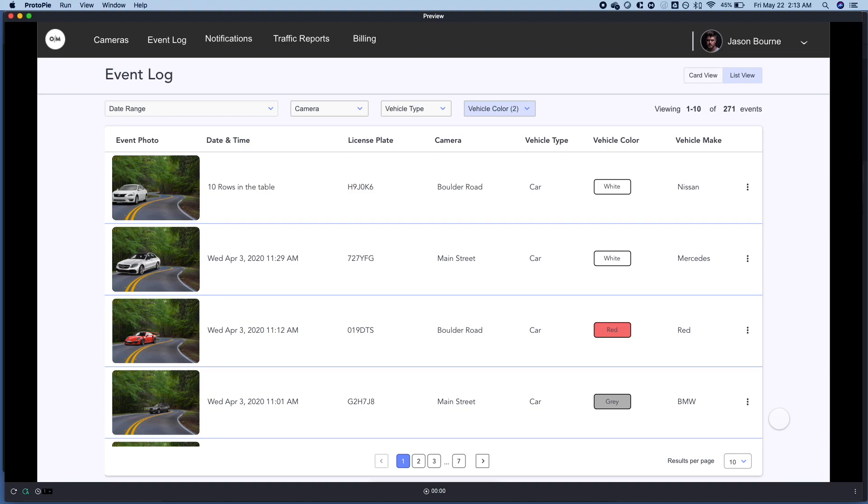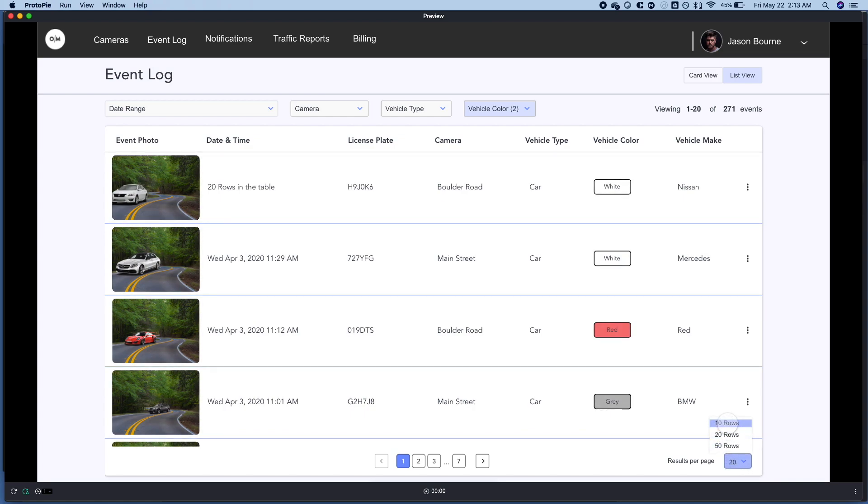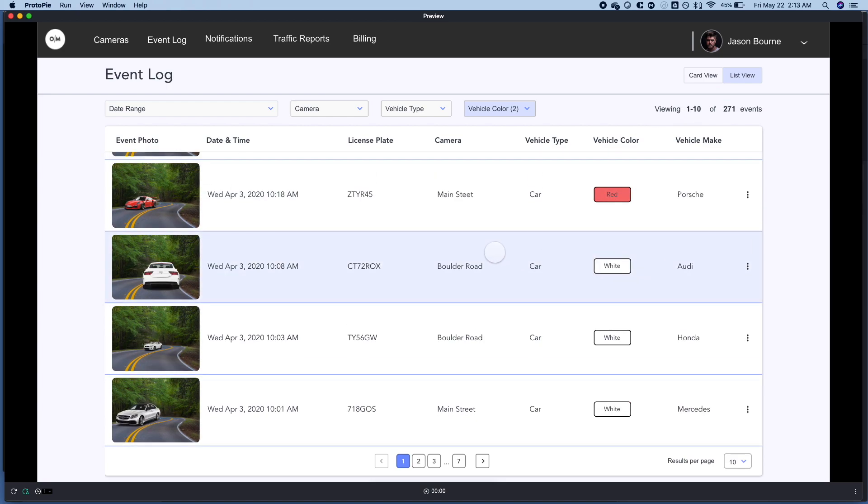How's it going everyone? It is Eric here with Boulder Road IO where we design your product in 10 days or less. This is going to be a tutorial on how to do pagination for tables, specifically the number of rows in your table.